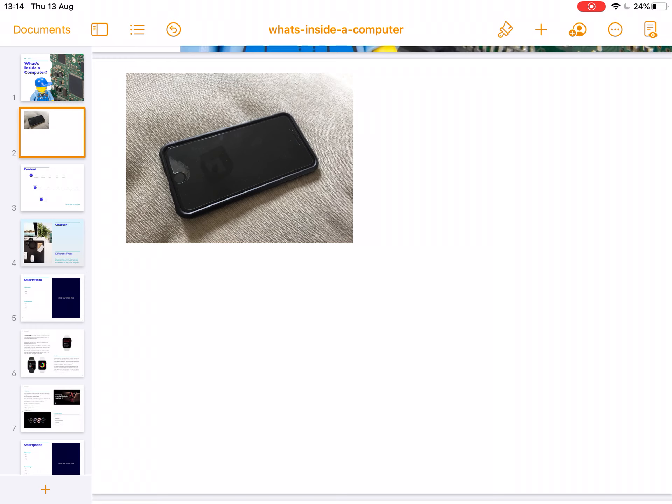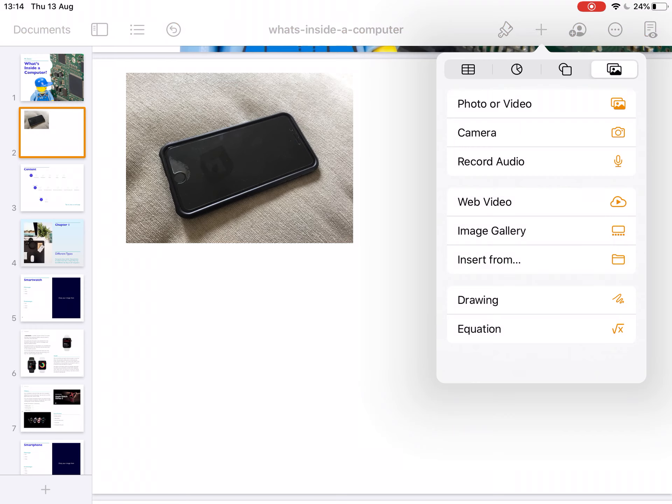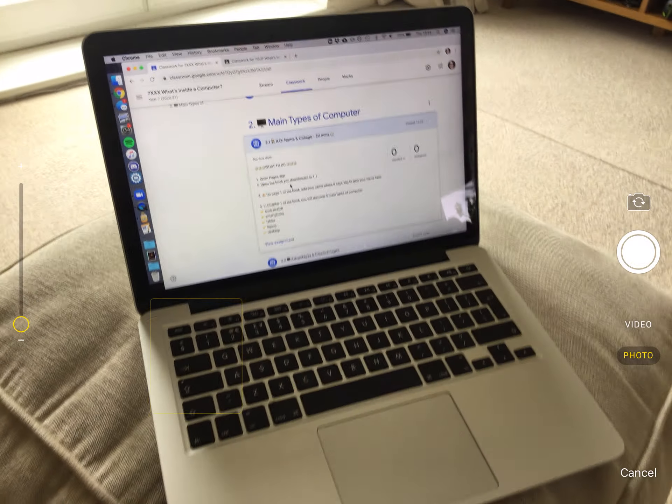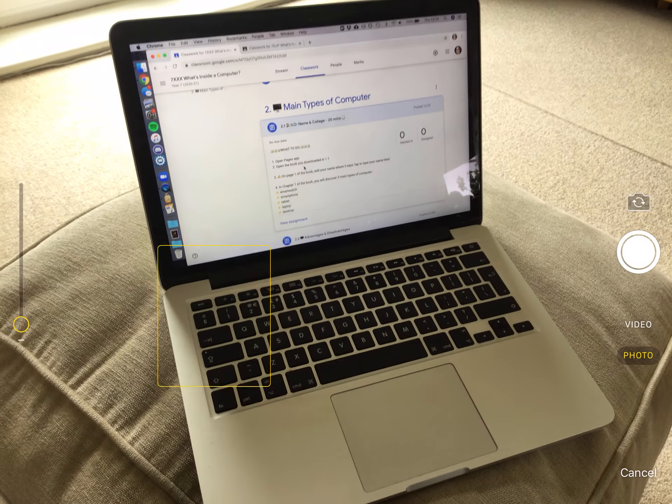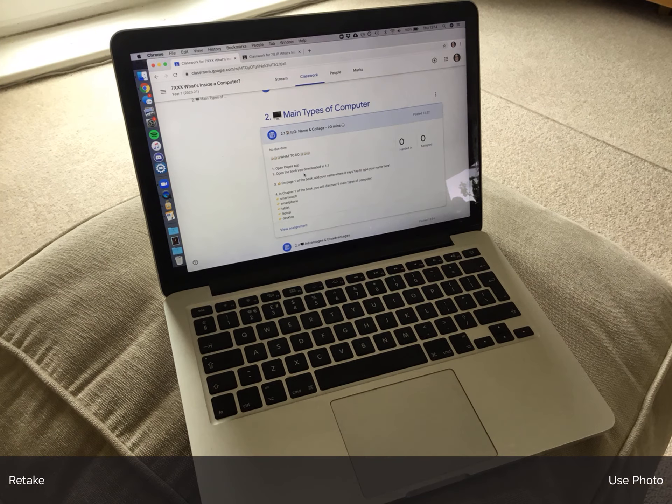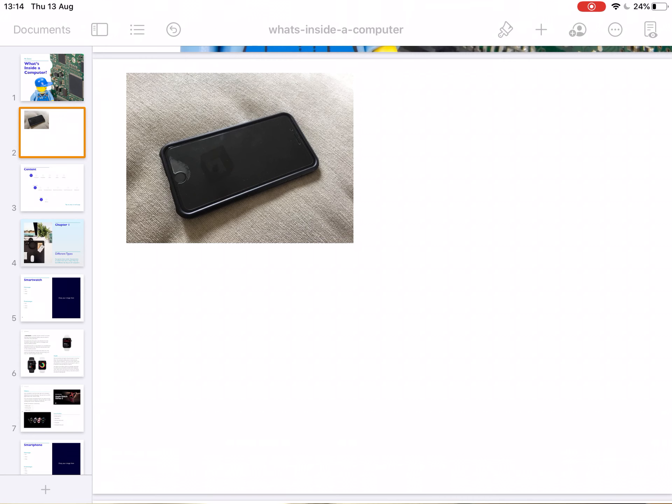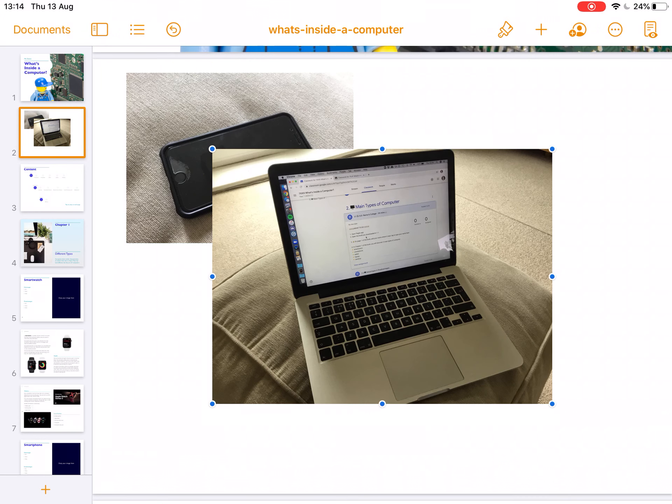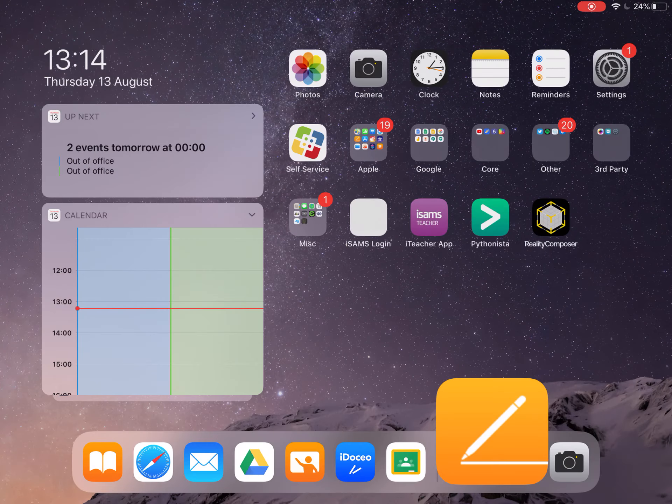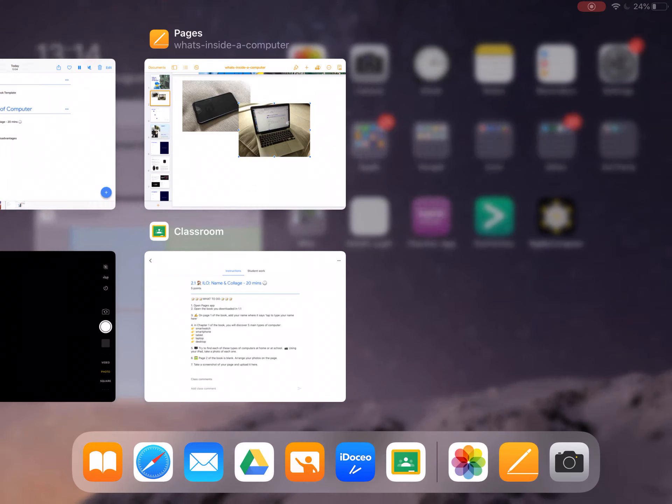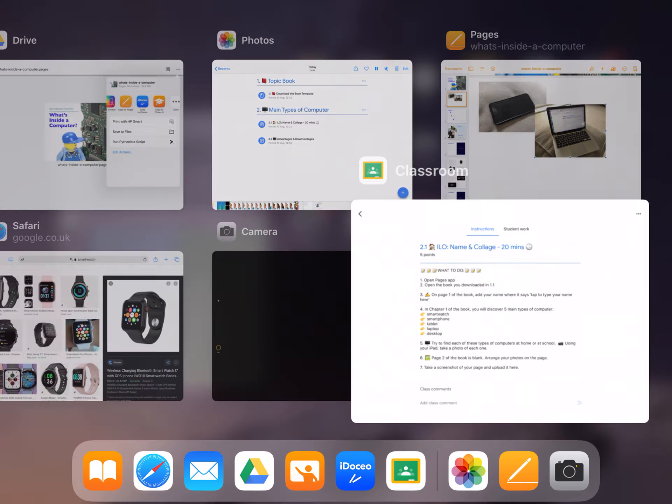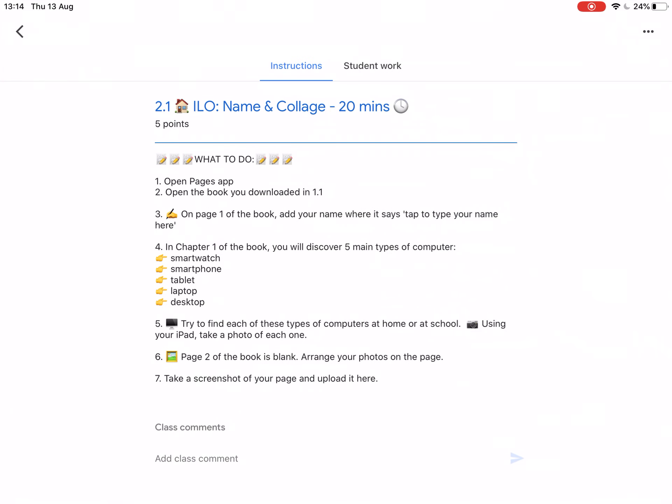So for instance, I press the plus button again. Camera, use the laptop, use the photo and it pops in. So you create yourself a little collage here. You can arrange it however you want. Once you've got as many of the types as you can, maybe take a photo of someone else's iPad.